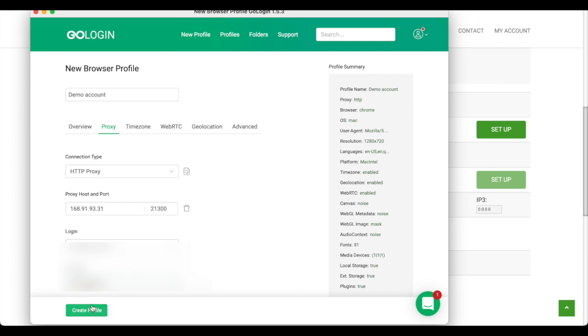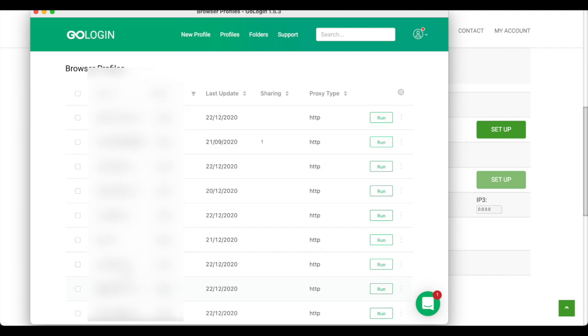And we are done. We have to click on create profile and we are here. Let's try to run it and see what's going on.